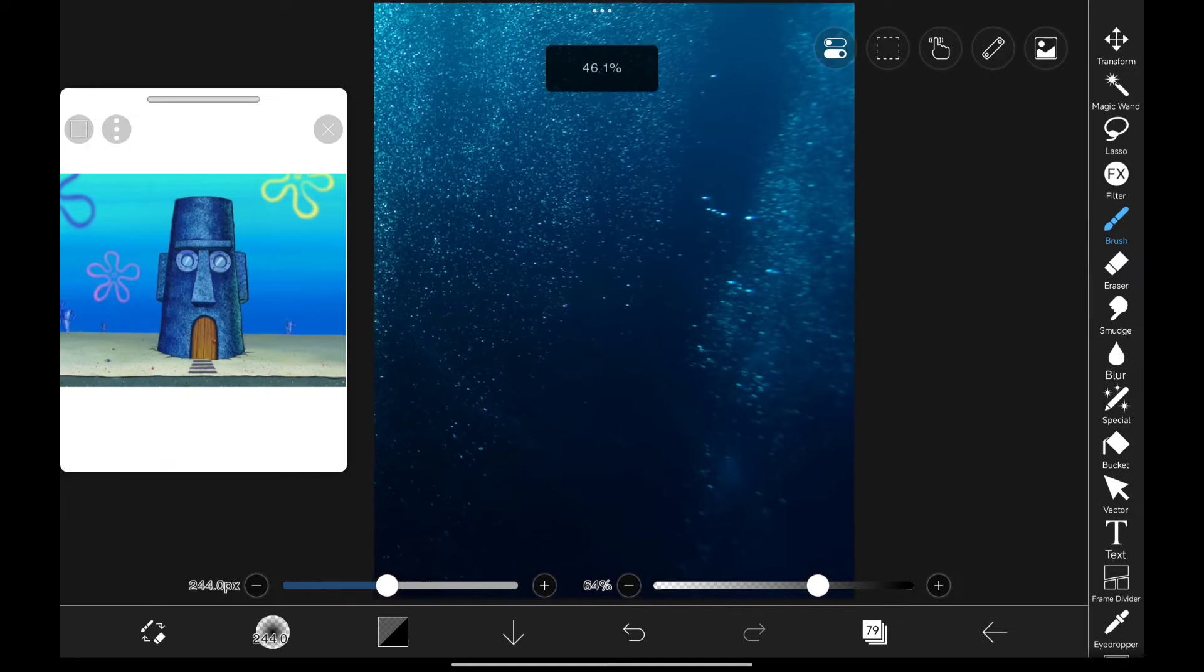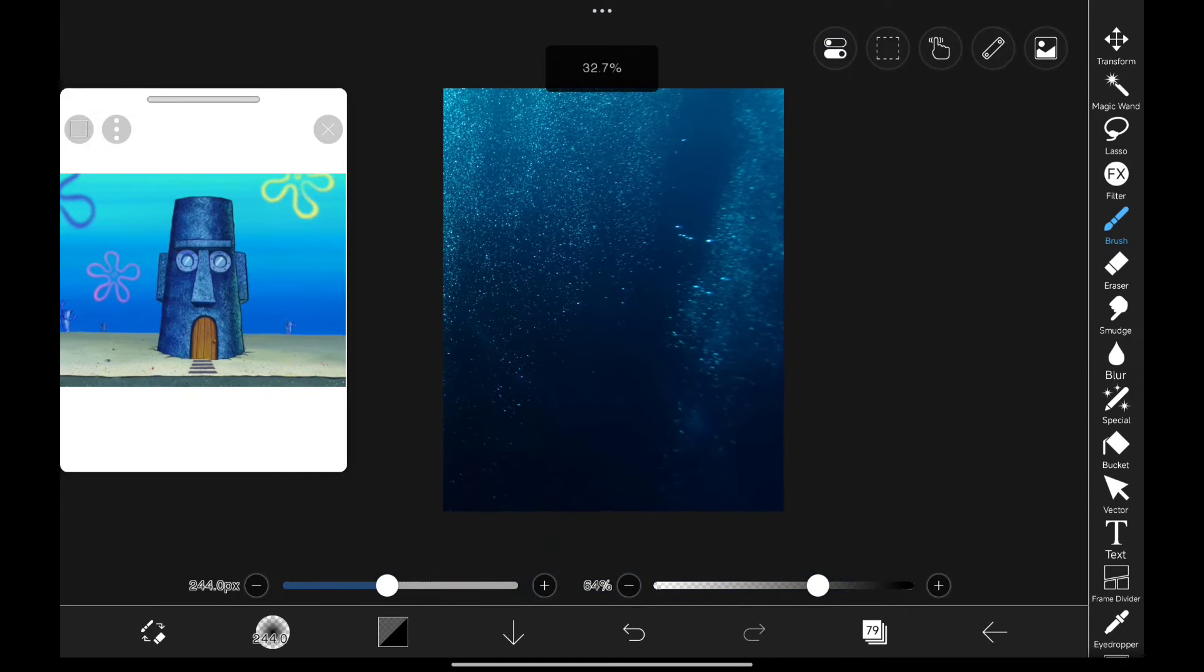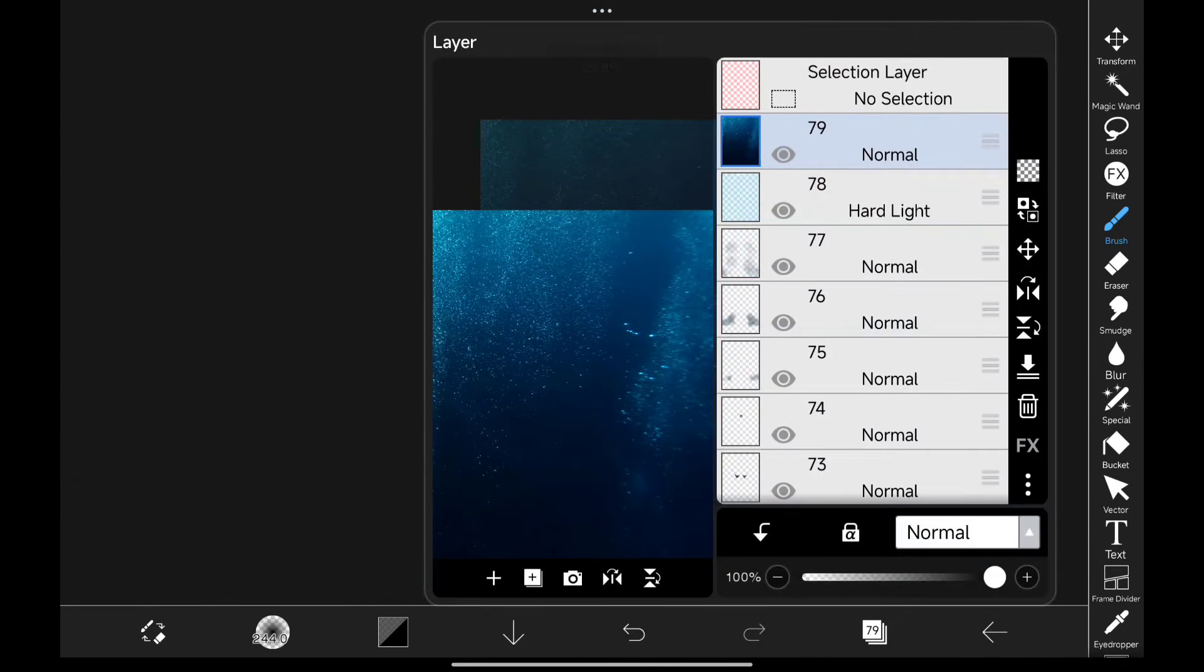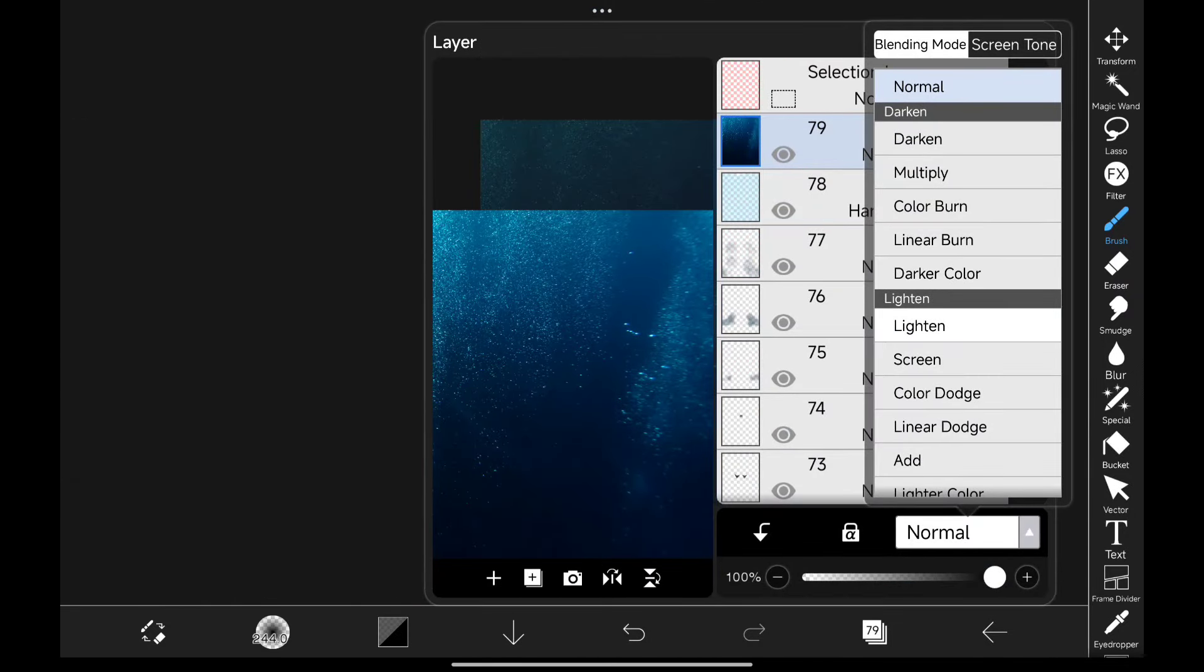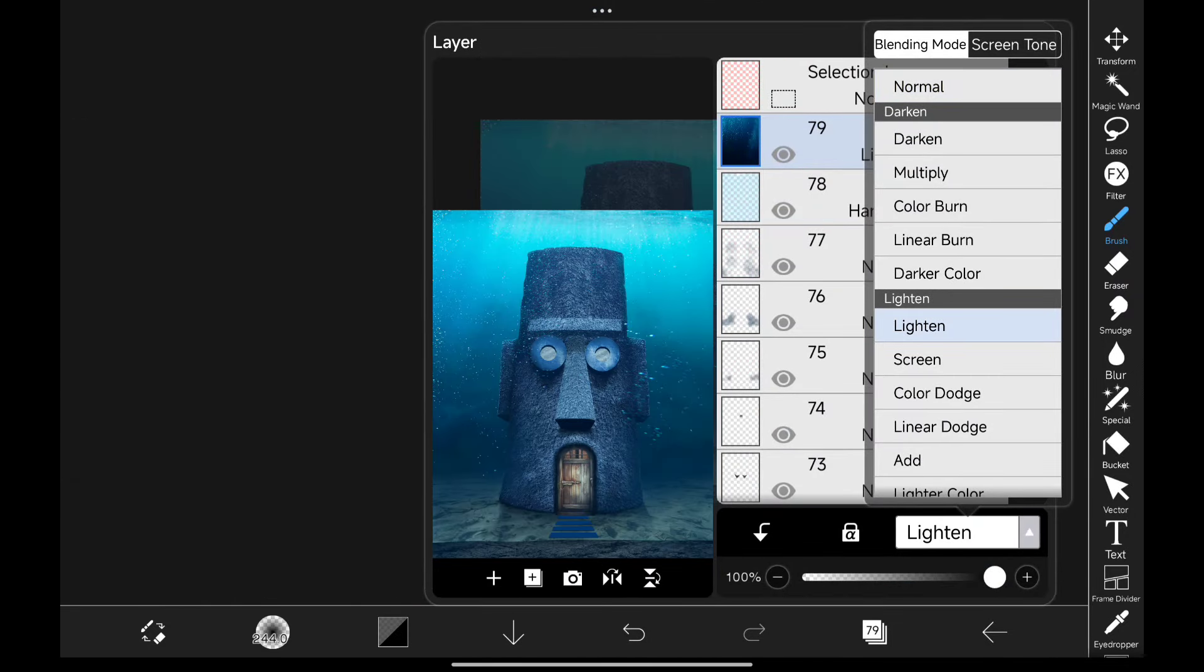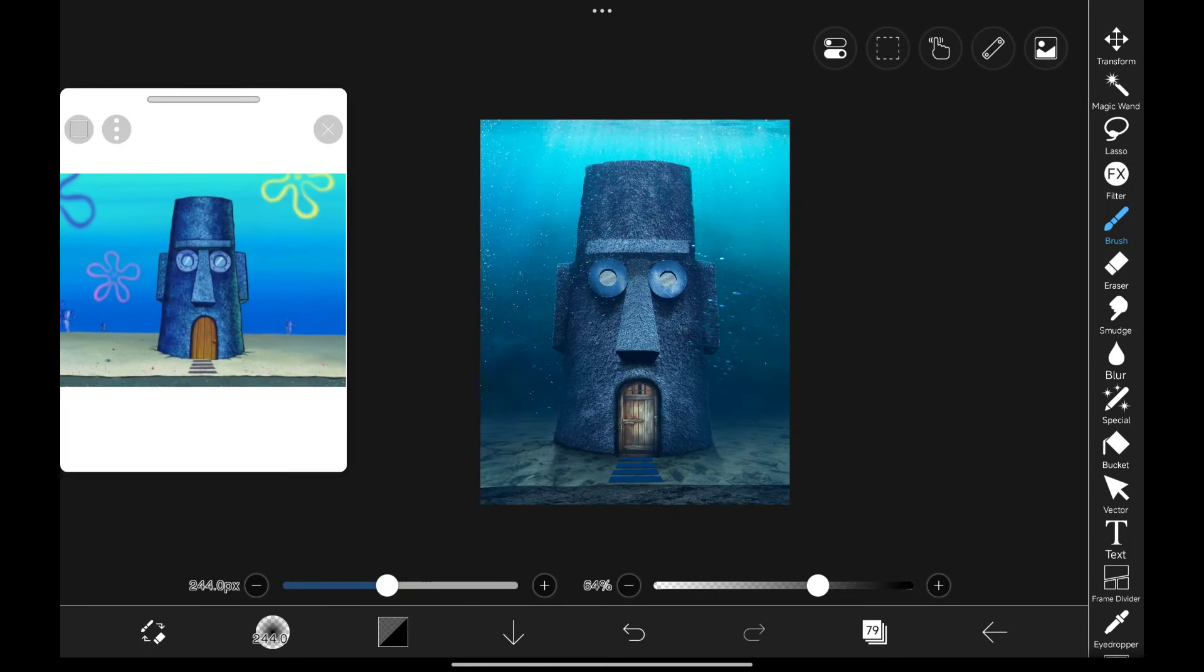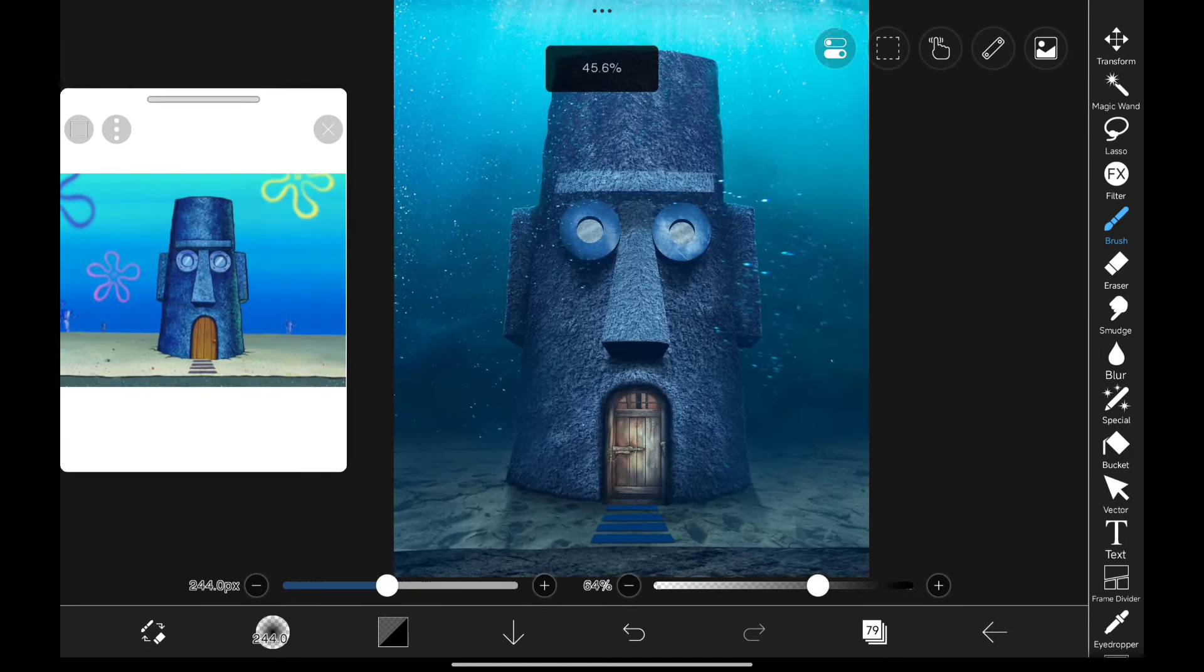And to finish this off, I added this image to give some bubbles. I changed its blending mode to lighten and look at that. Isn't it beautiful?